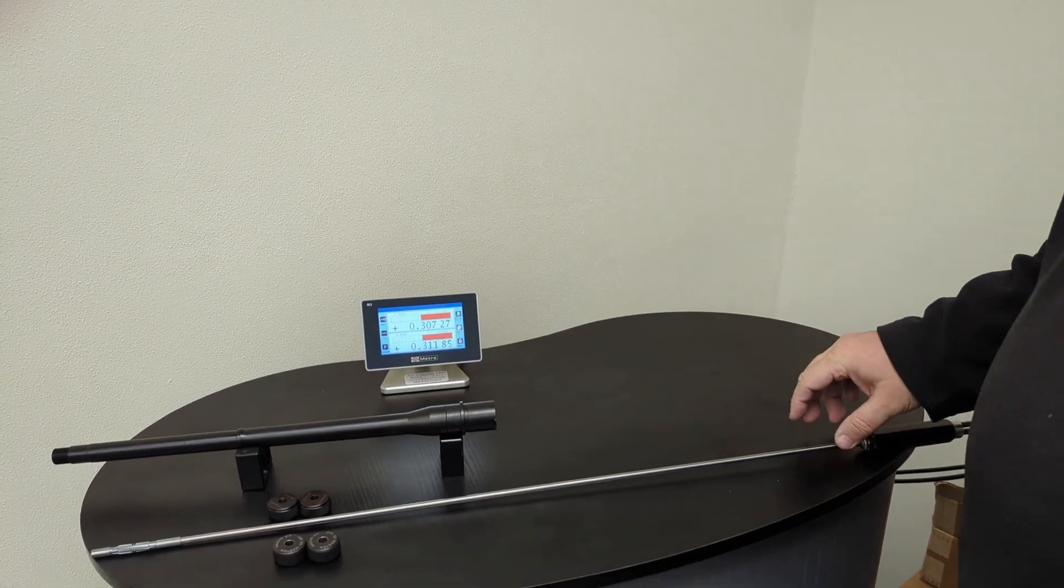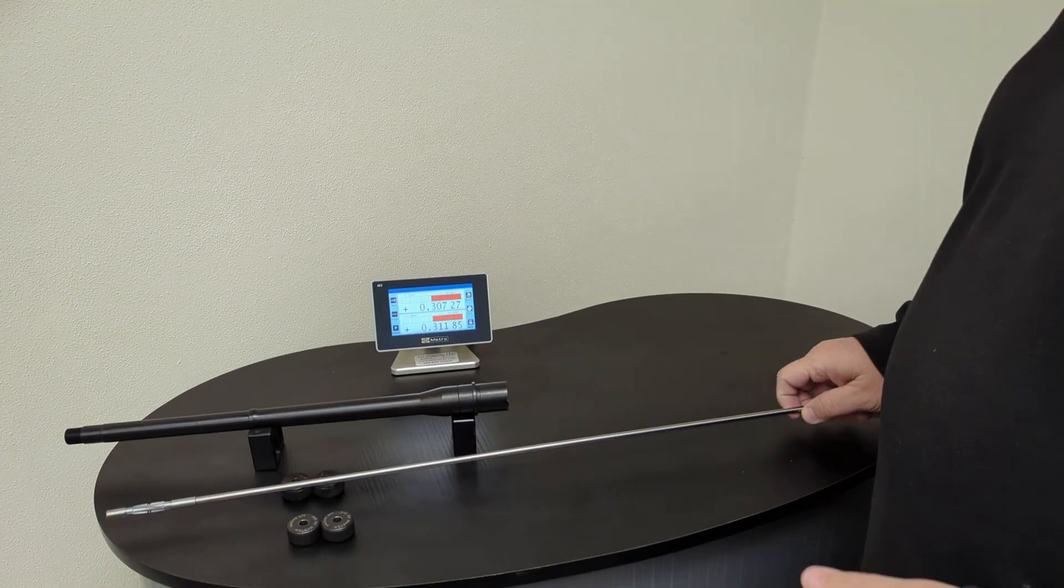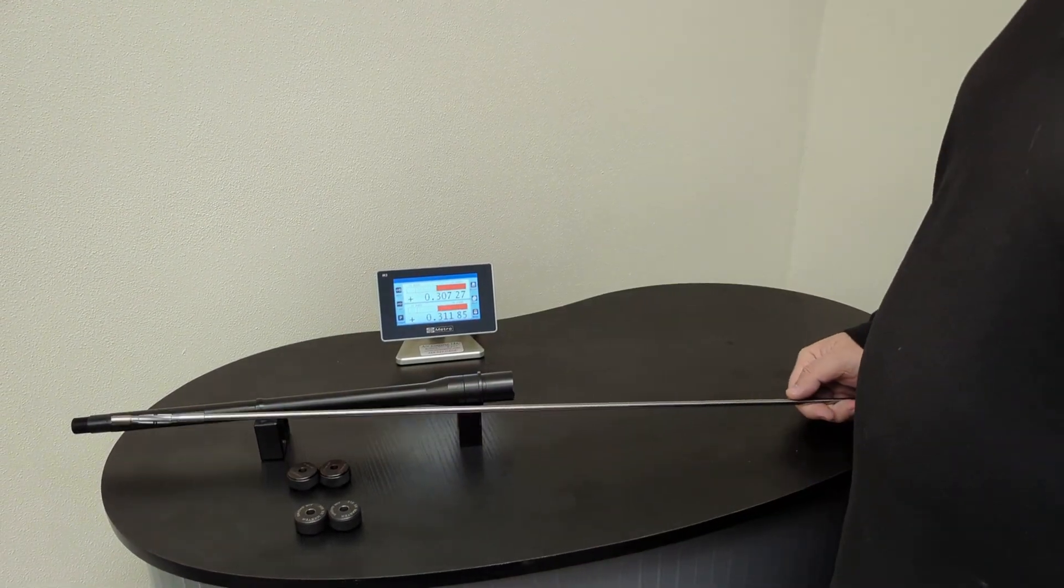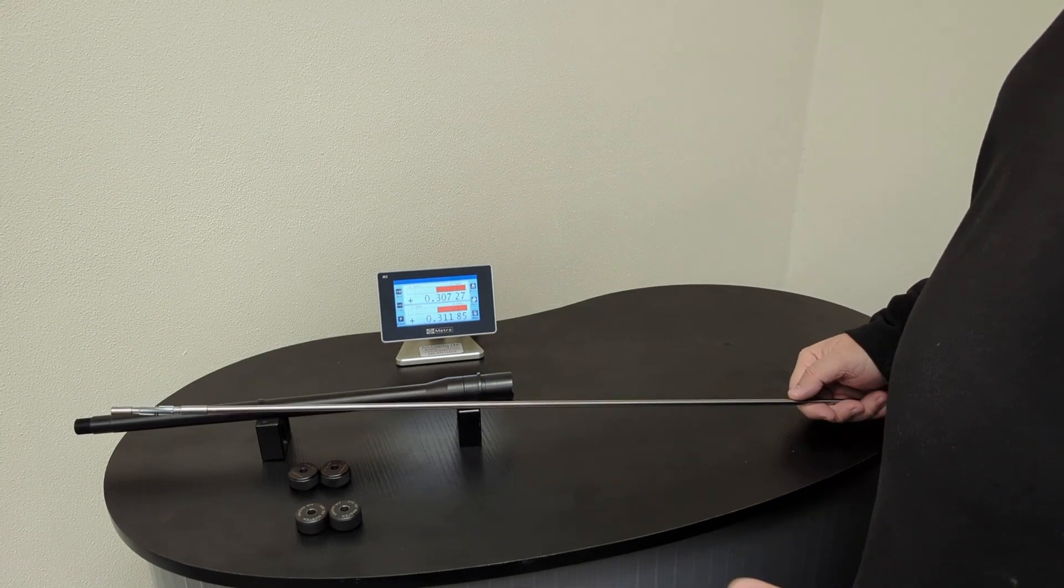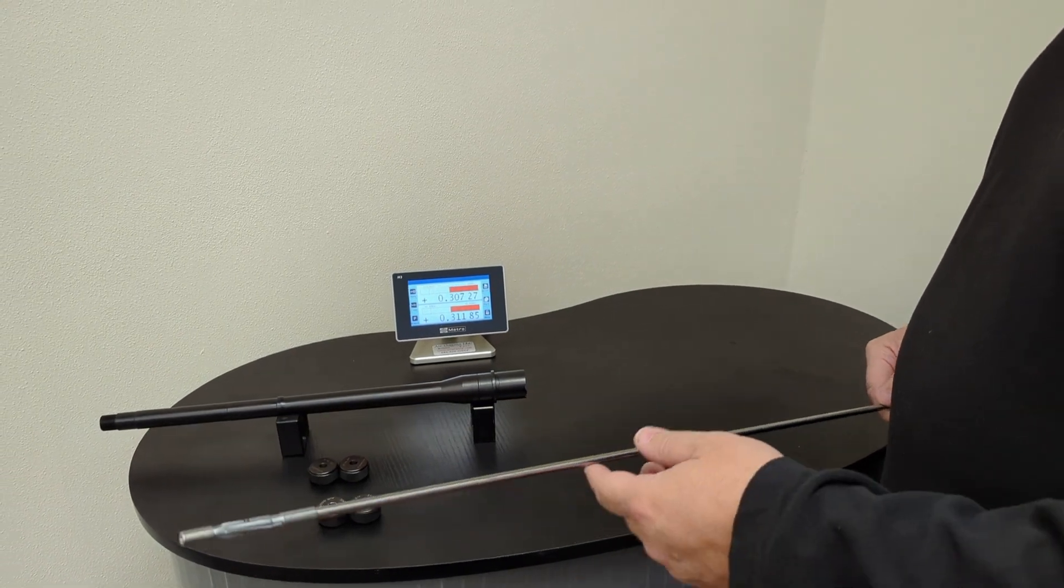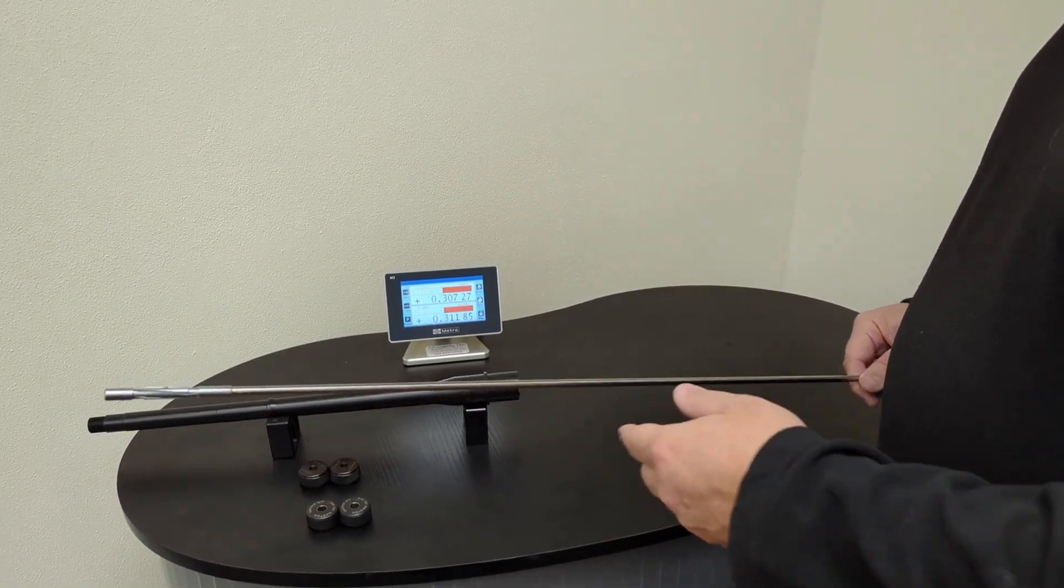Today we're going to talk about measuring rifle barrels or any kind of barrel, could be a pistol barrel or whatever. I want to point out a couple of unique features.